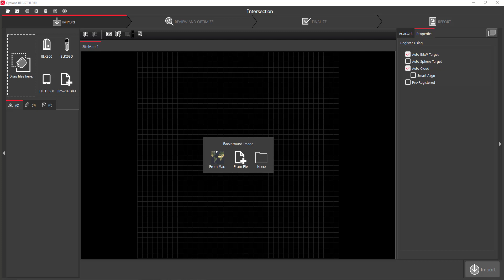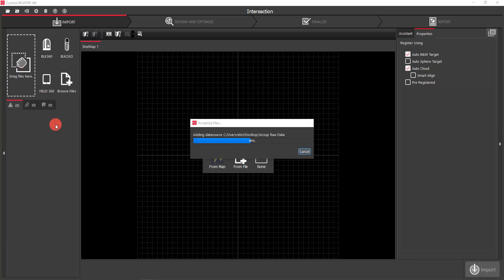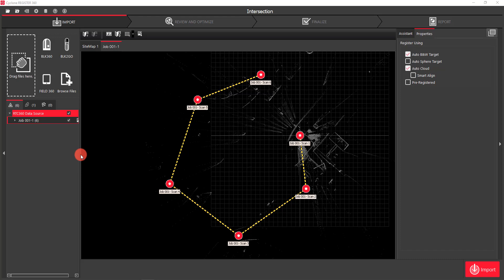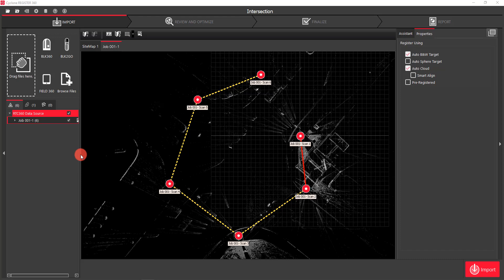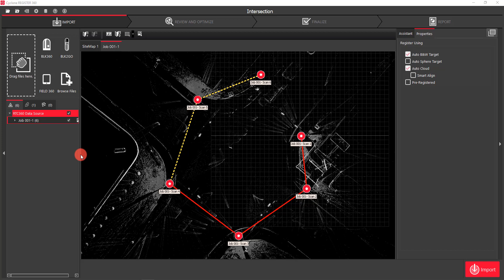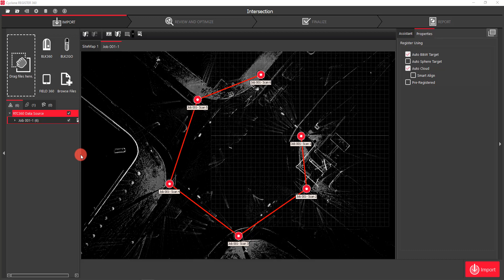To import my data, I'm simply going to drag my folder up to the drag files here box and drop it in there. As I do that, you'll see my data all comes in and the stations are all spaced with yellow dotted lines in between them. The reason for this is I didn't use a tablet out in the field to link them live while I was going.